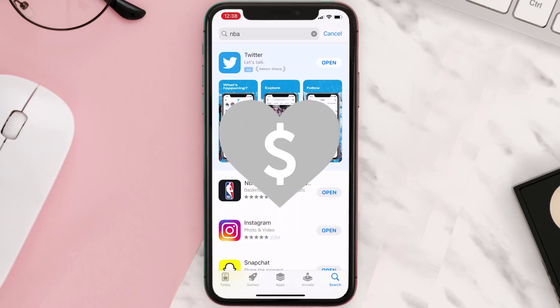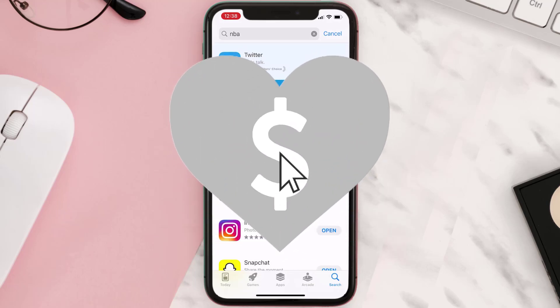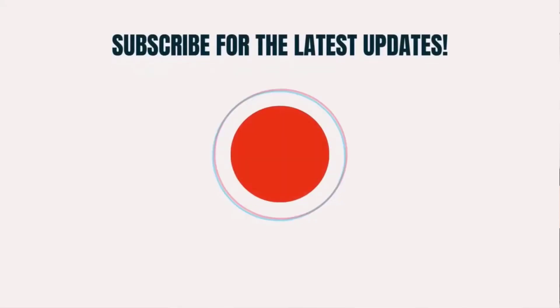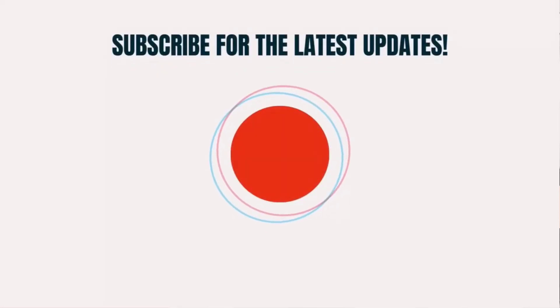Don't forget to hit that subscribe button. We'll see you in the next one.